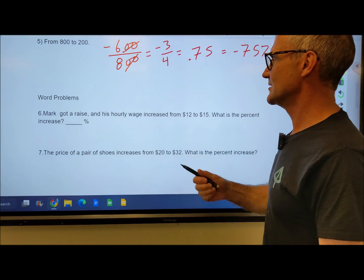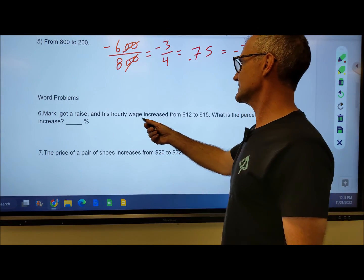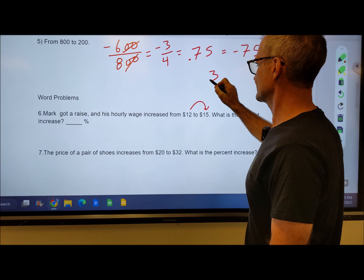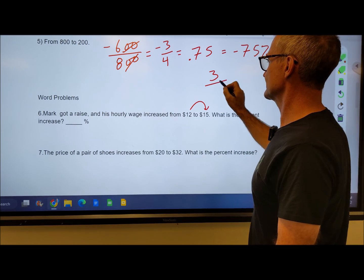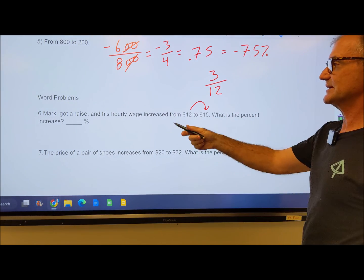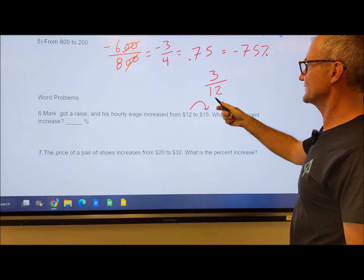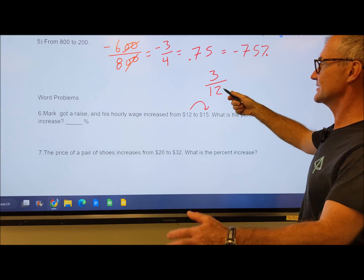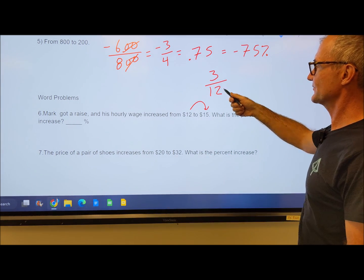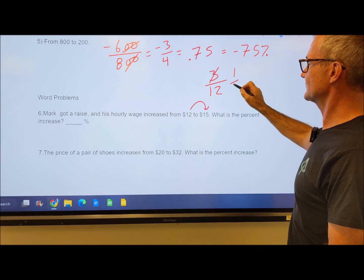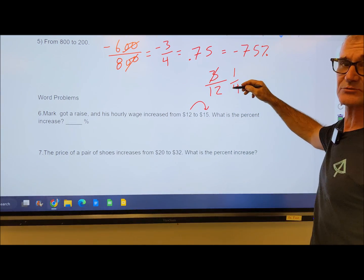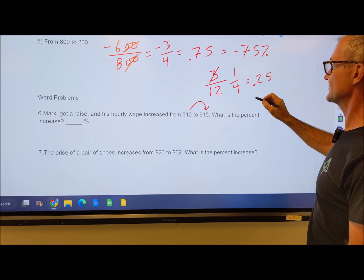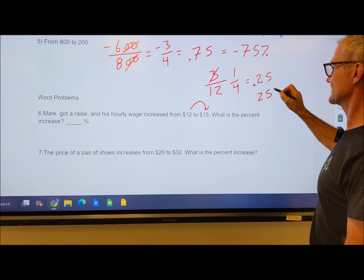Let's look at a word problem. Mark got a raise, and his hourly wage increased from $12 to $15. The amount of change is $3 over the initial amount of 12. What is the percent increase? From 12 to 15, I have 3 over 12. 3 goes into 3 once, and 3 goes into 12 four times, giving me 1 fourth. I might recognize one fourth as a quarter, or 0.25, which is 25%.